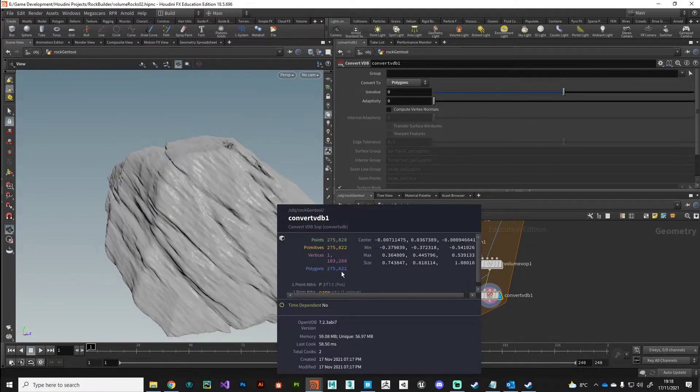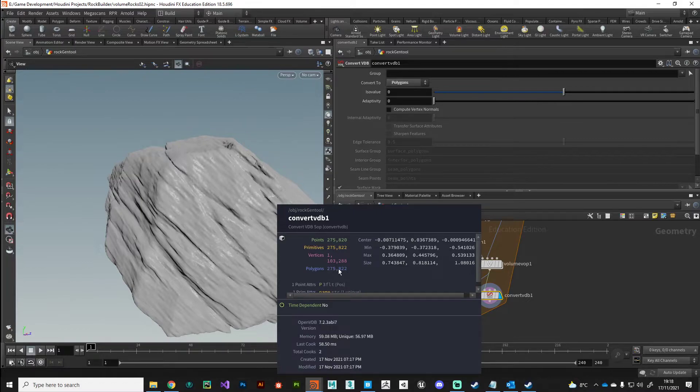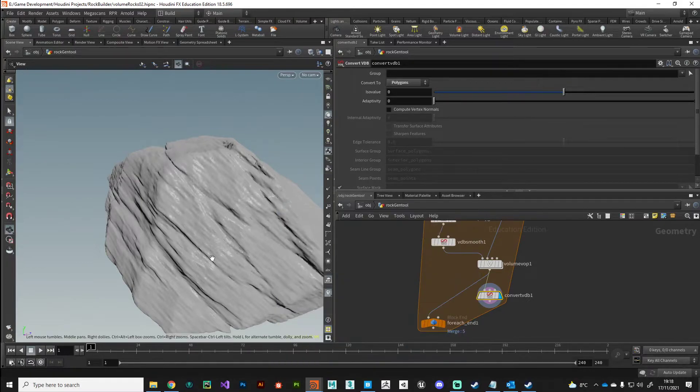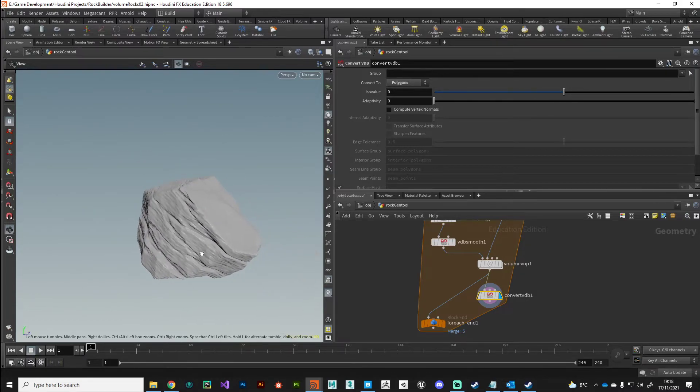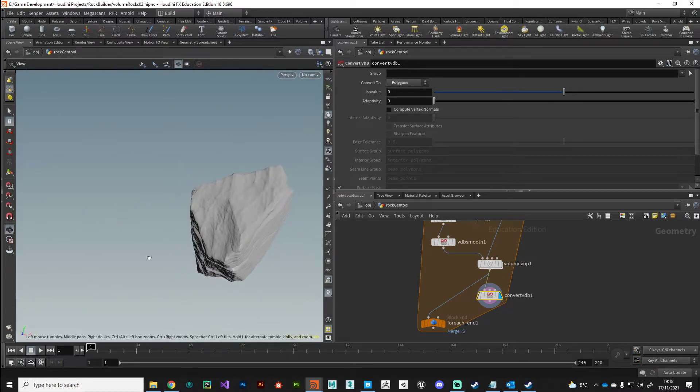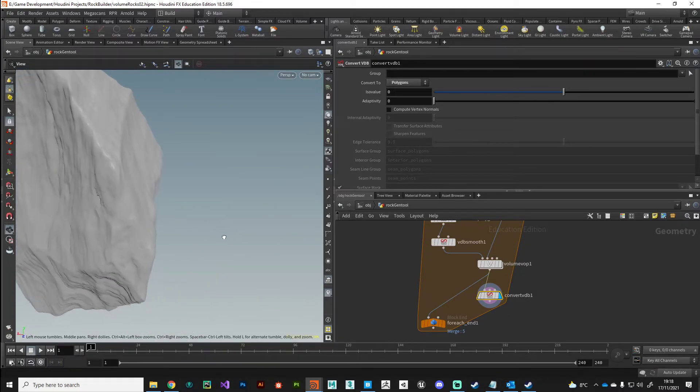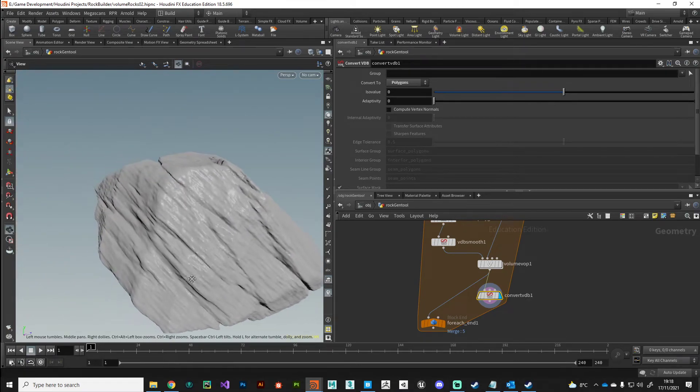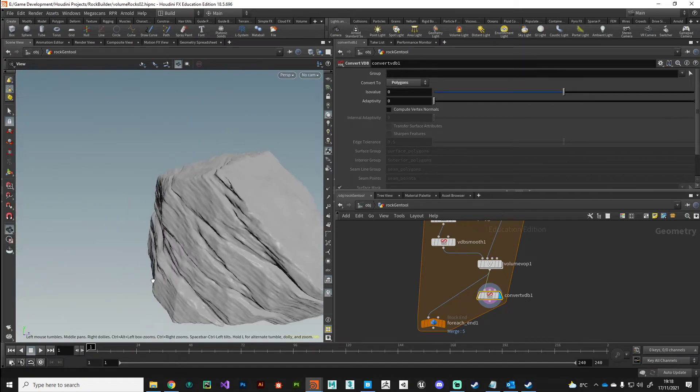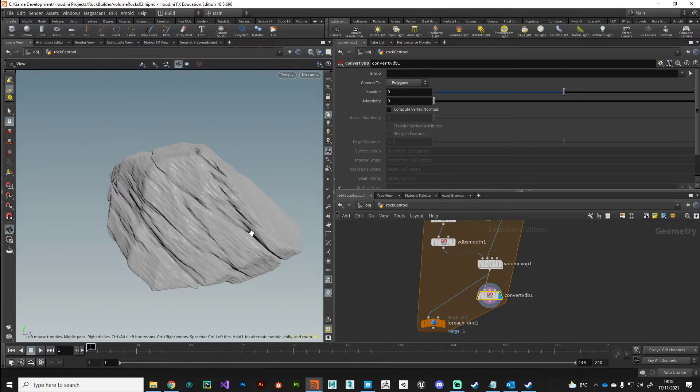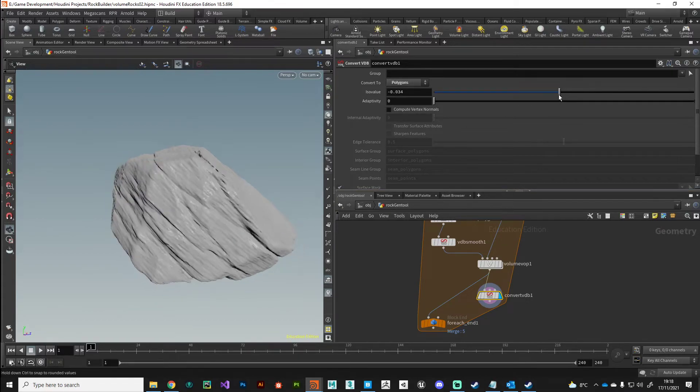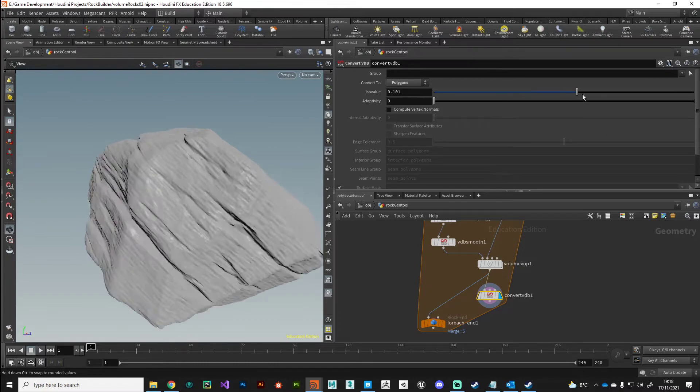There we go, we're back to working with polygons now. As you can see it's captured all the detail, it's done a great job in converting that information for us and we're currently at 275,000 which is nothing, that's a very low polygon representation there. So we've captured some very interesting noise detail in there for a really cheap amount of polygons. You could have sculpted something like this in ZBrush but it would have taken a long time to do.